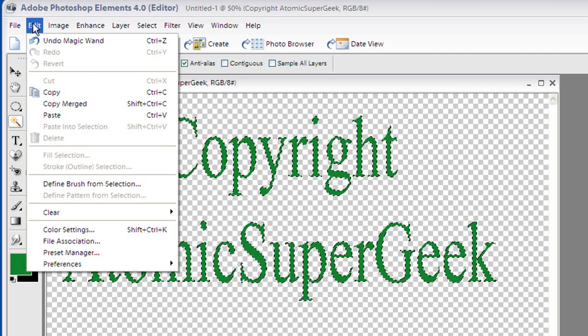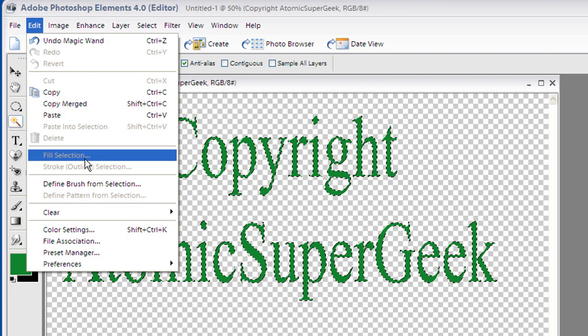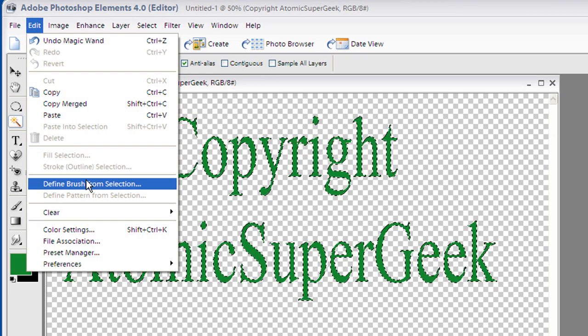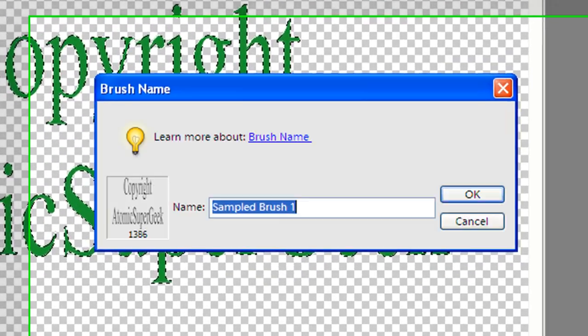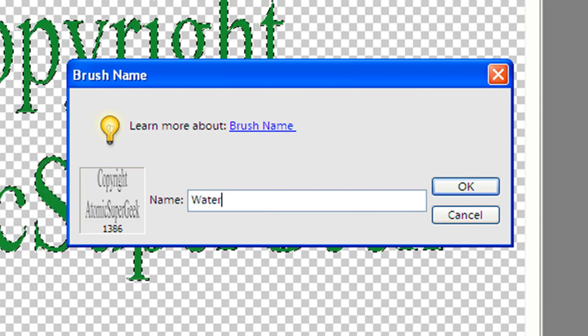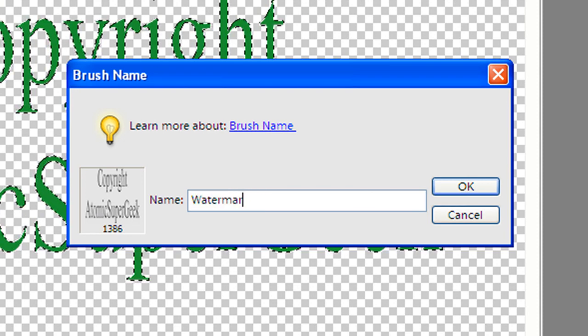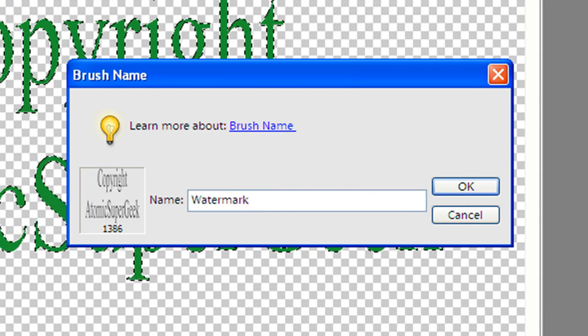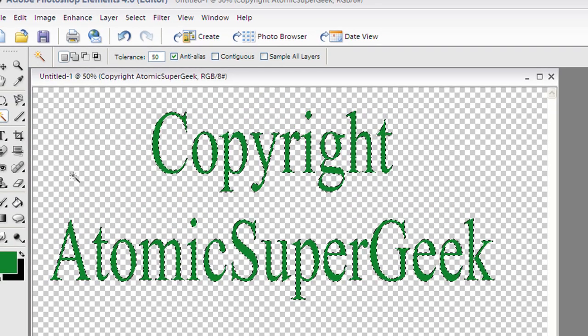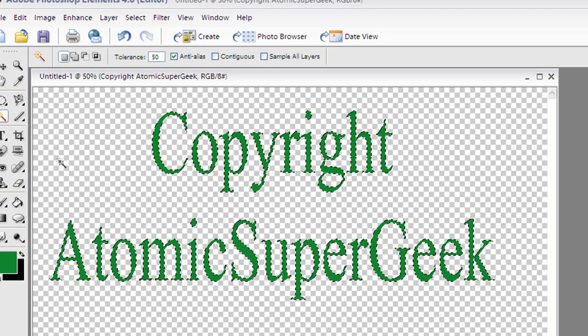Now, at this point, I just simply go up to Edit, Define Brush from Selection, and I'm going to call my brush Watermark. I'm going to hit enter.